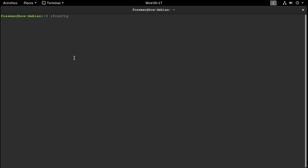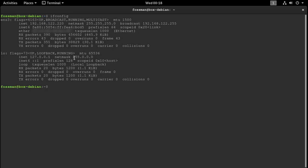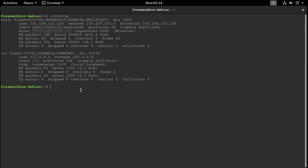And what we want to see here is the IP address that we just set for our static address. Yep, and there it is. 192.168.122.220. And I believe before this it was 85. So yeah, it's definitely changed. And every time you reboot, it should just never change.